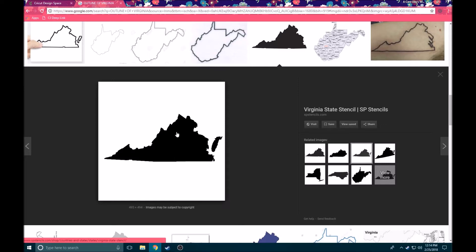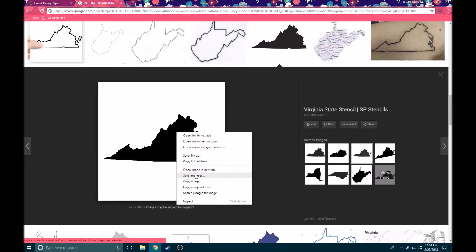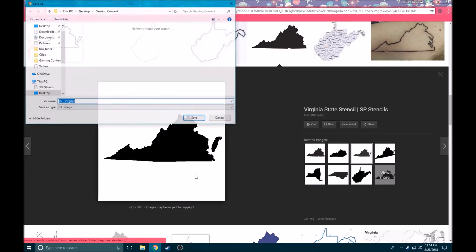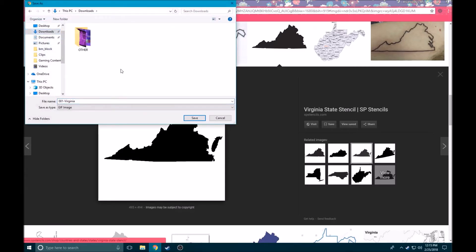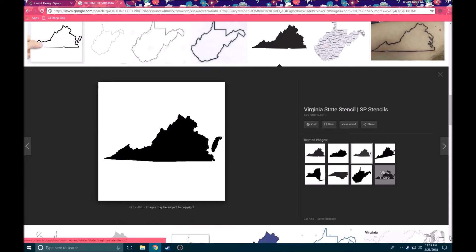What we're going to do is I right-clicked on my picture and I'm going to click save image as. It's going to go into my downloads folder, so I want it to come here and I'm just going to call it Virginia. We're going to click save and that's going to save it to my downloads folder. I'm going to go ahead and close this down here because we don't need that open right now and we're going to head back to Design Space.